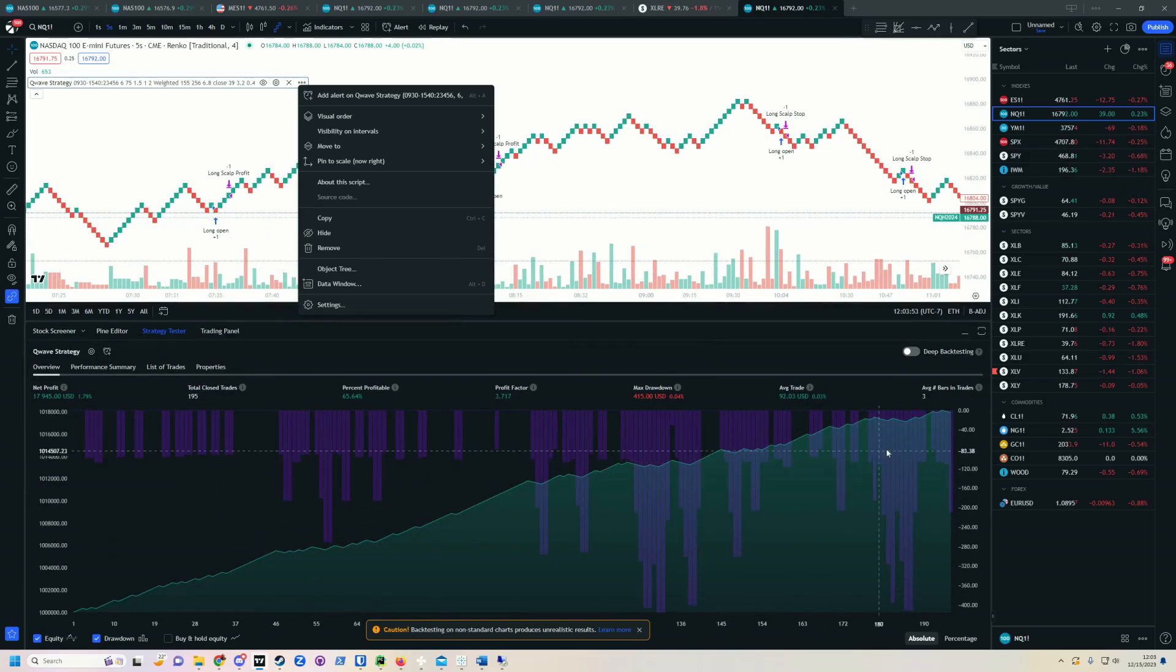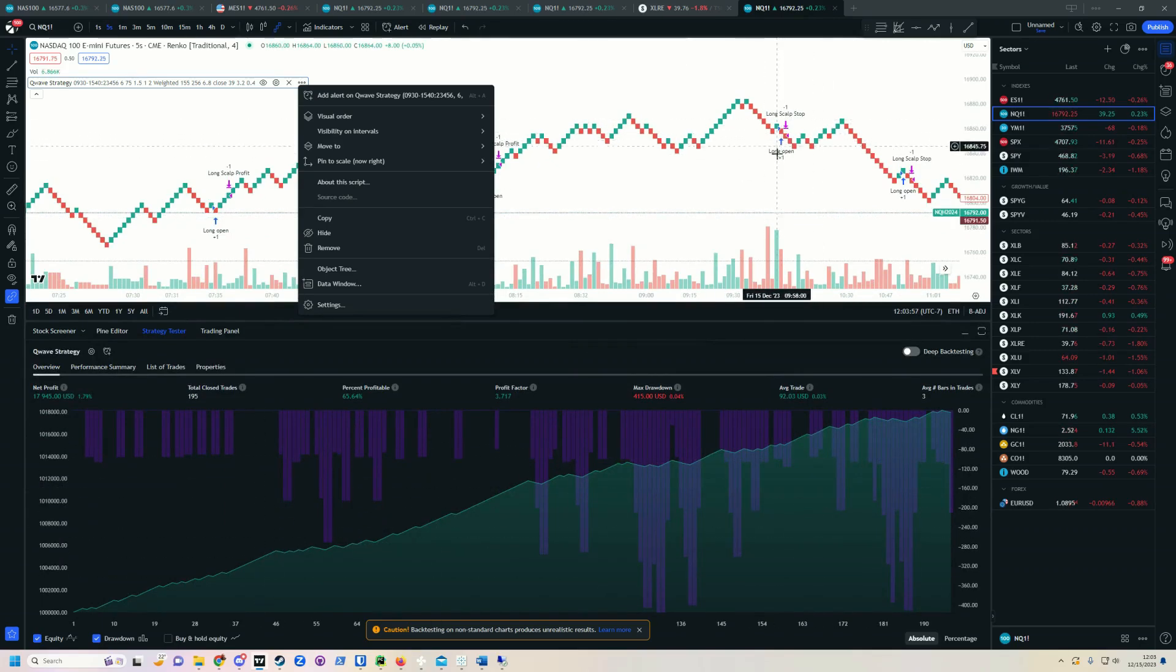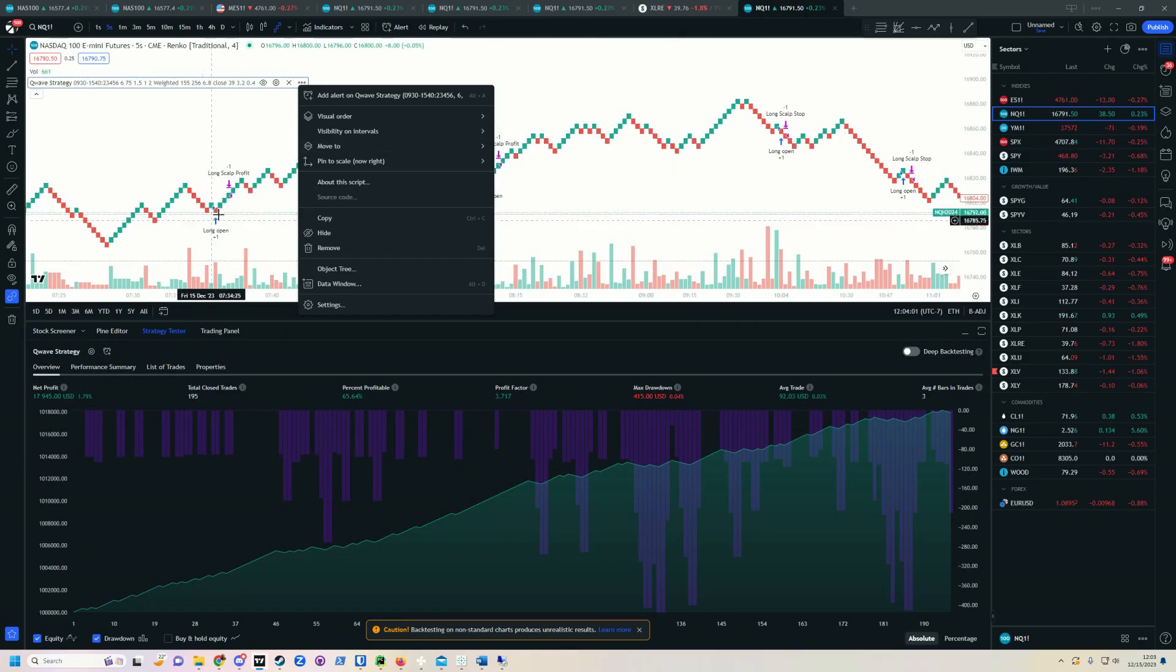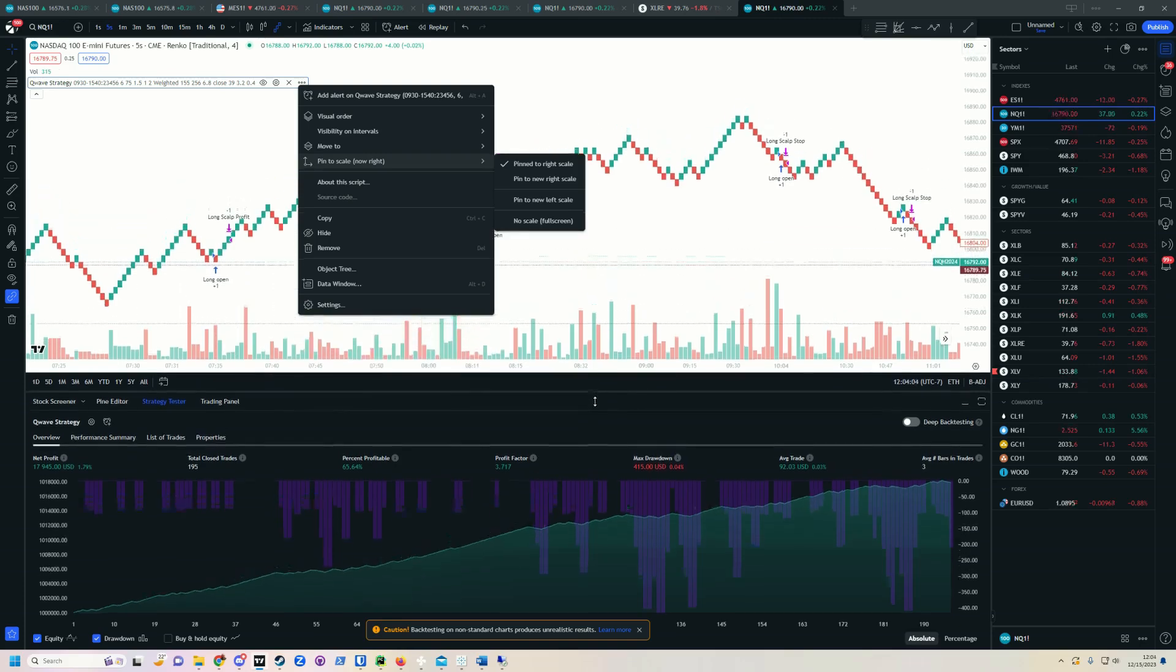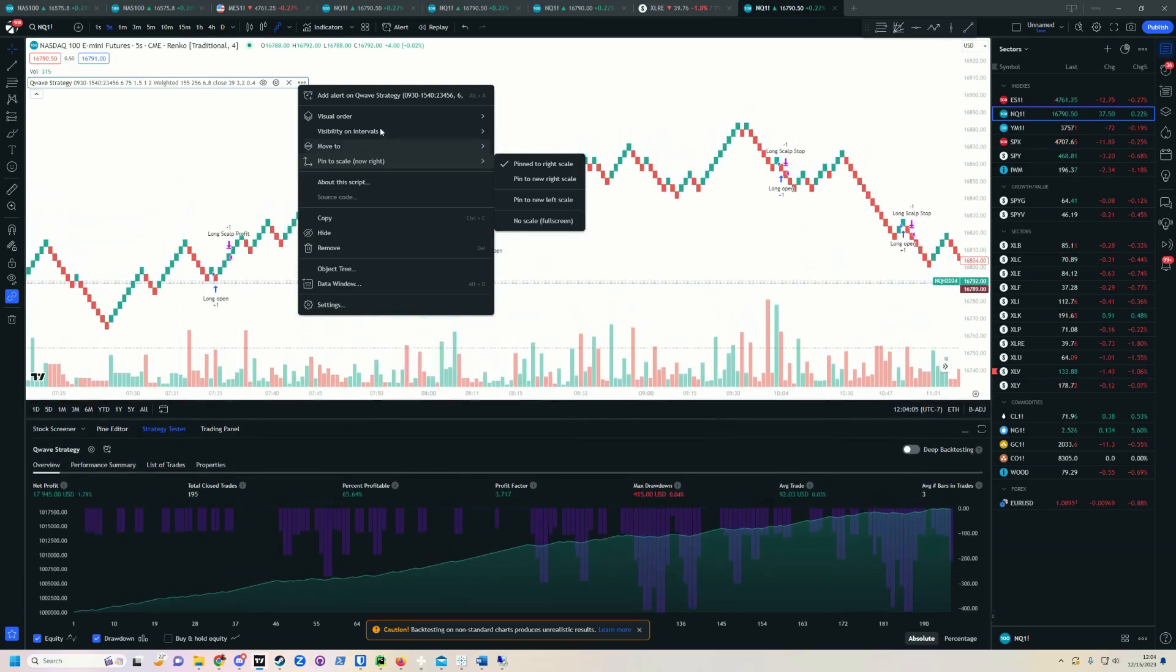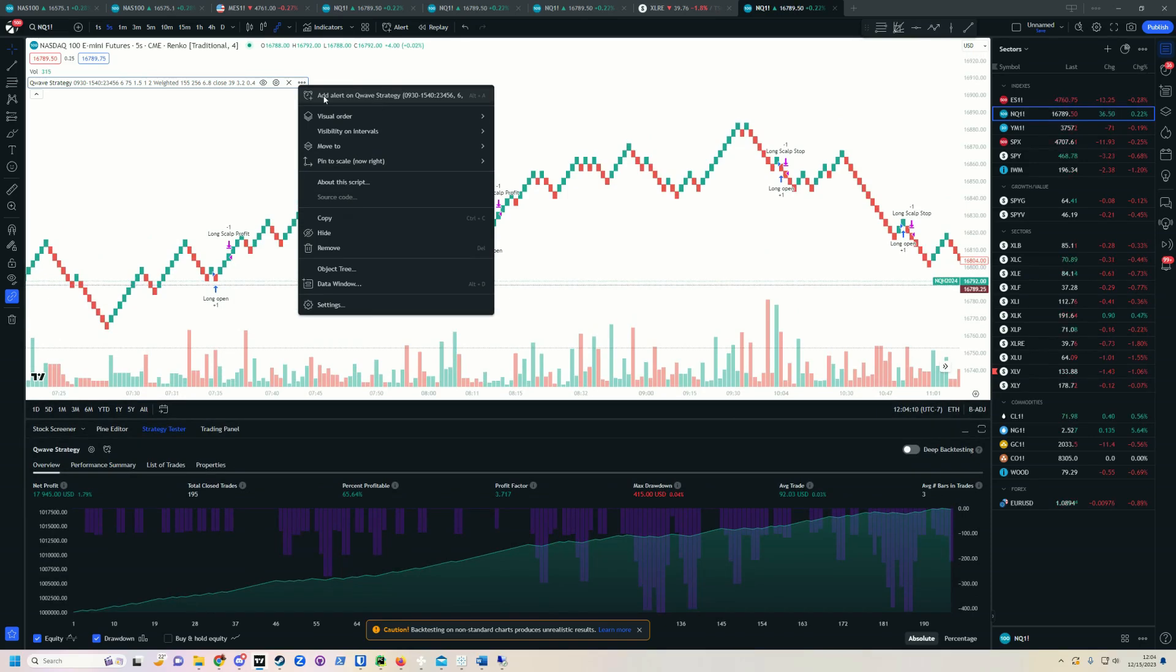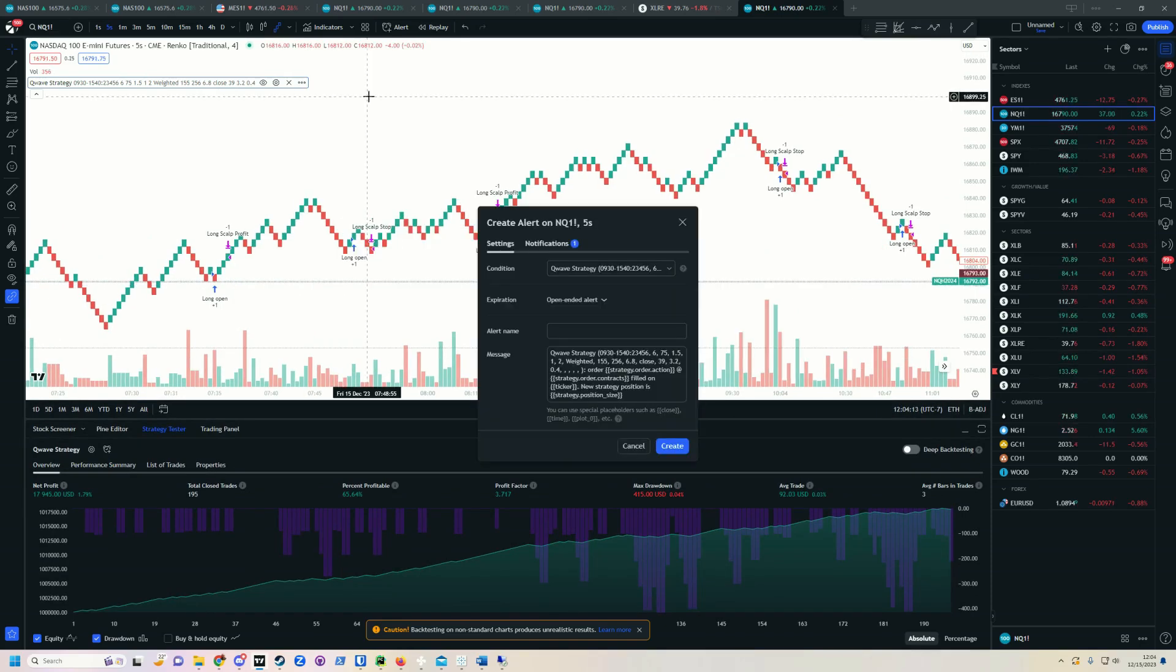Strategies will populate this backtesting box down here that will say long open, long stop, or long close, or whatever. And they'll have actual movements like this on the chart. Indicators will not. You can set alerts on indicators, but that is a different method. To set an alert on a strategy, this is all you have to do. Add alert right there.